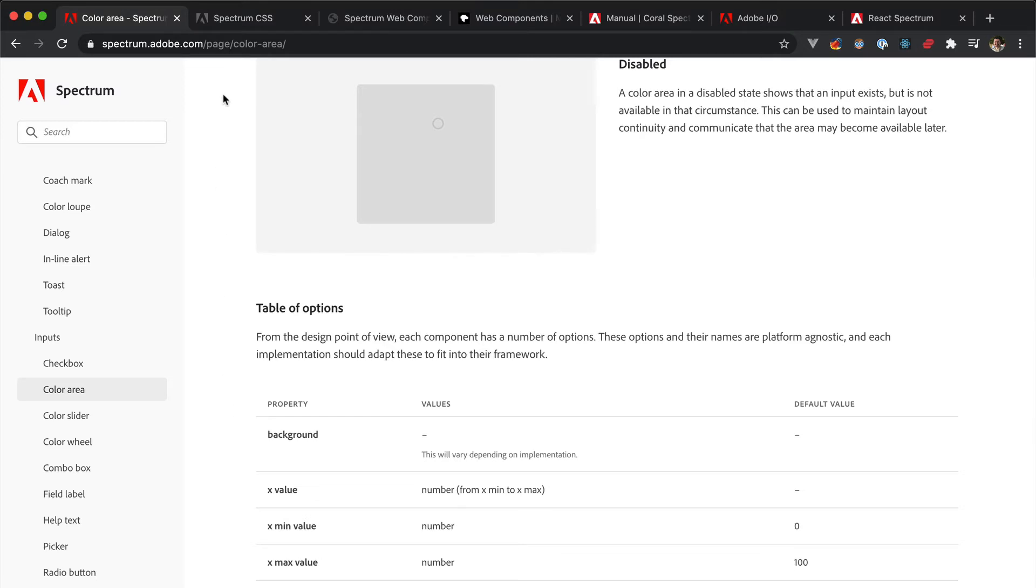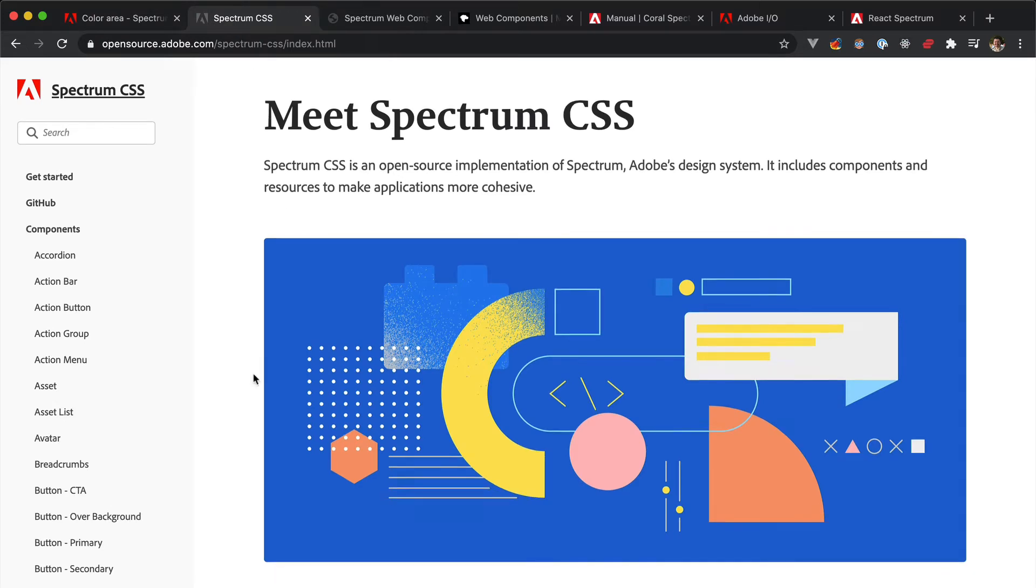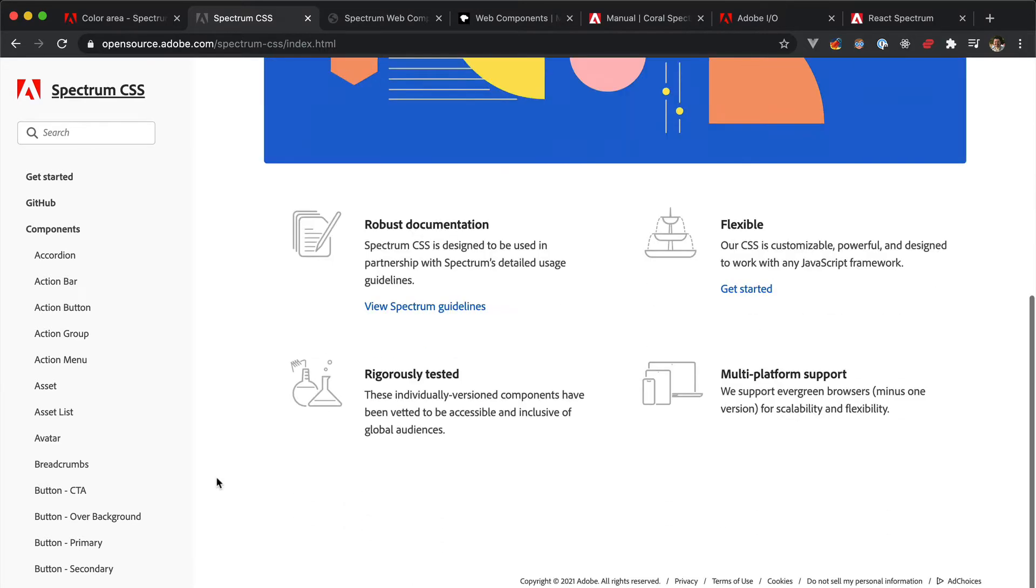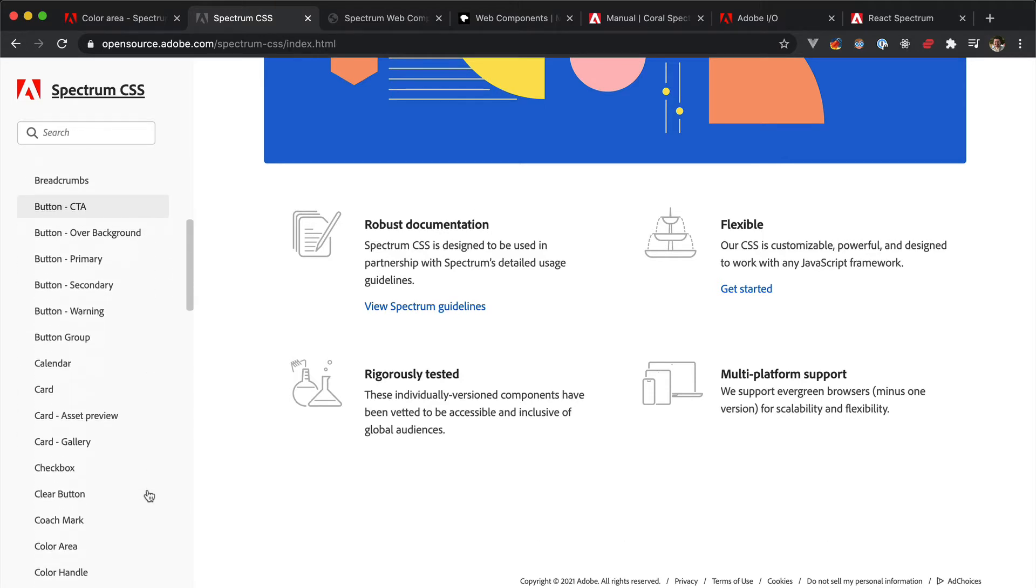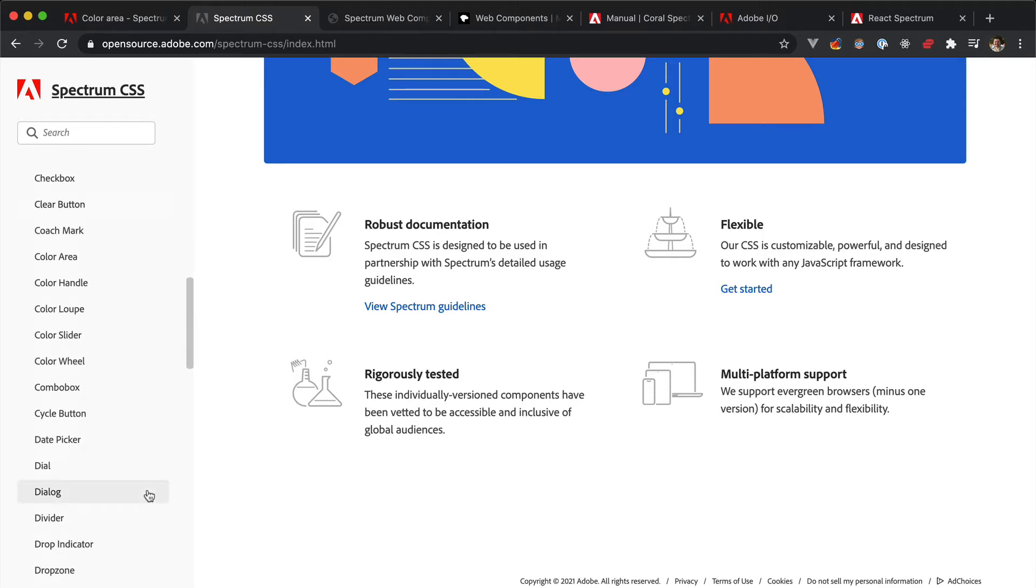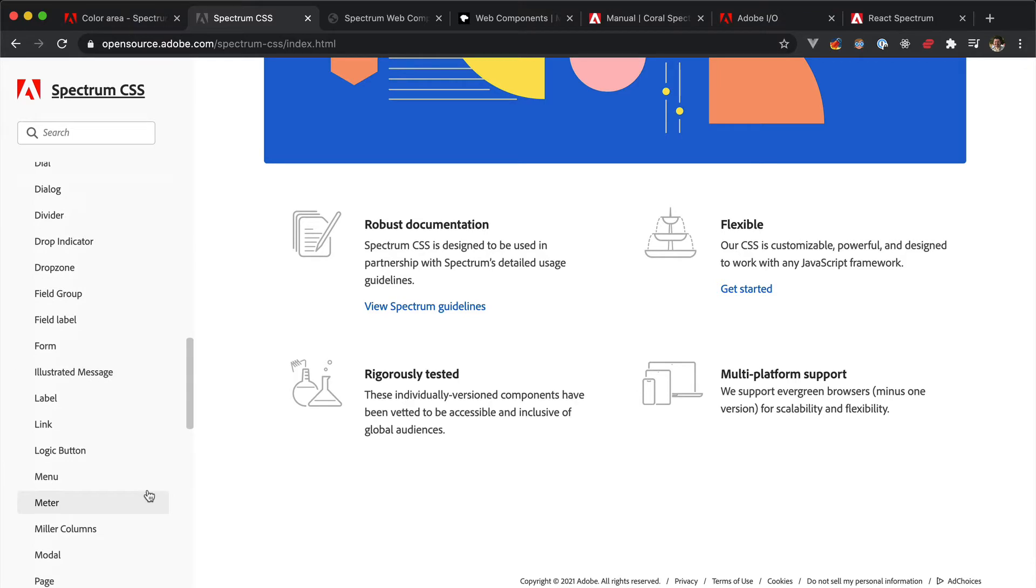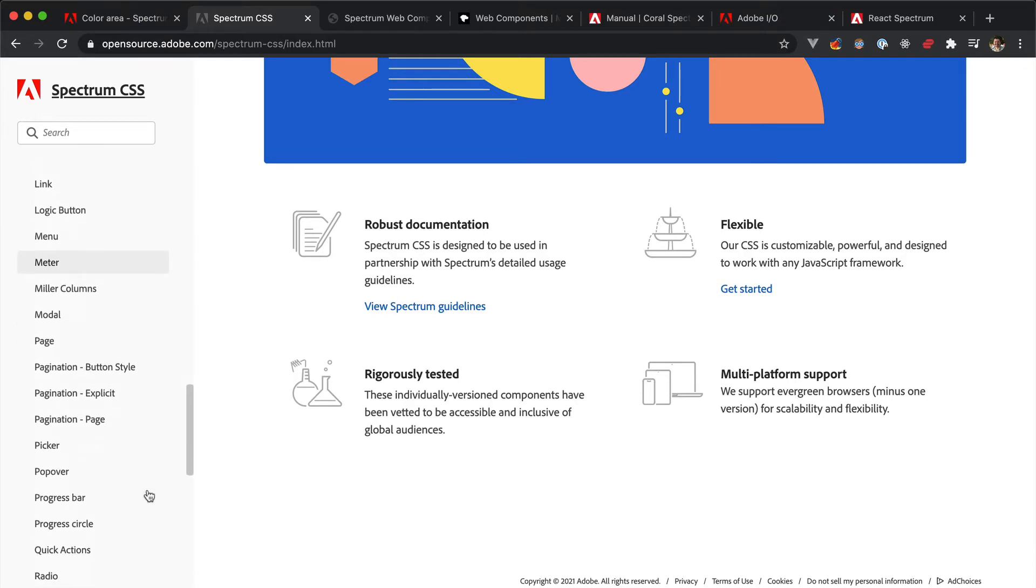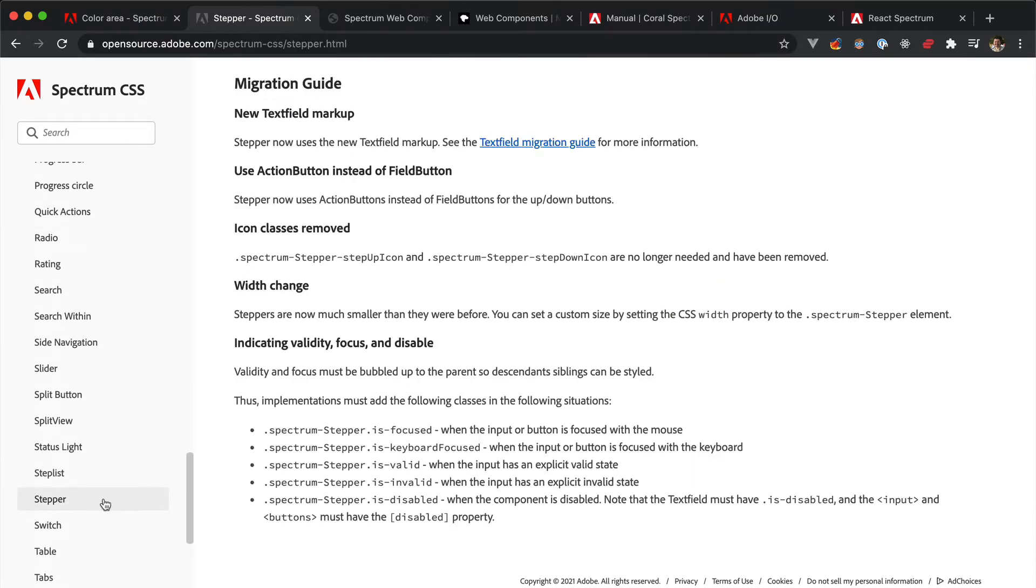If you Google Adobe Spectrum, chances are that the first thing you're going to run into is the Spectrum CSS, the stylesheet implementation of the Spectrum design system. You shouldn't directly use it, though, because this is more about laying down the design of the Spectrum elements rather than thoroughly implement their behavior.